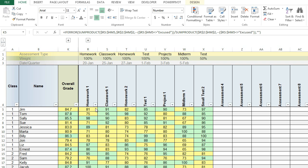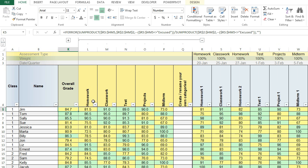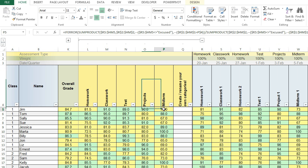I'm going to walk through how to customize your grade book to calculate the overall grade based upon assignment type. Right now I have all the raw data over here and then I have helper columns that compute the grade for all the tests and all the projects and all the midterms.